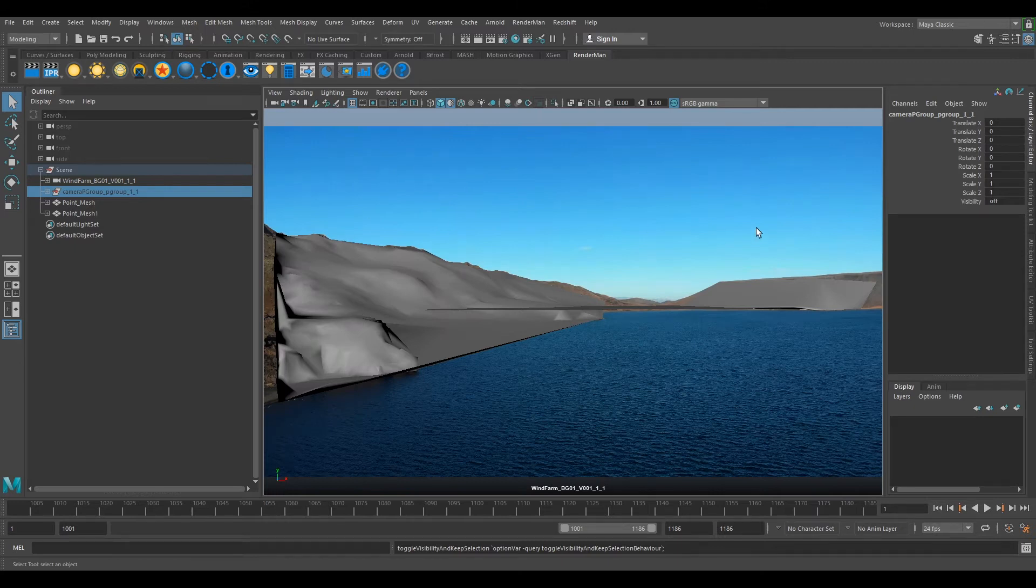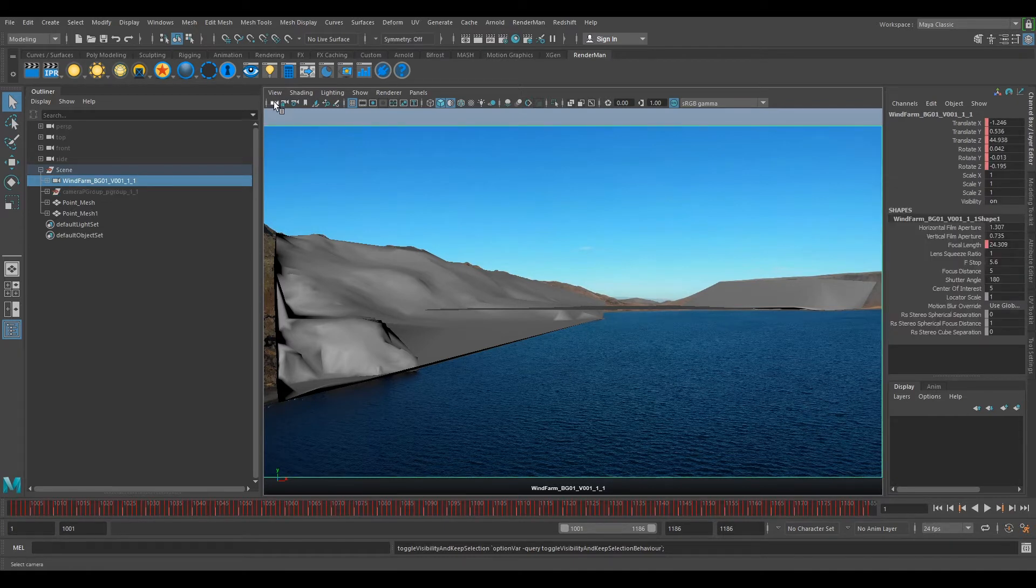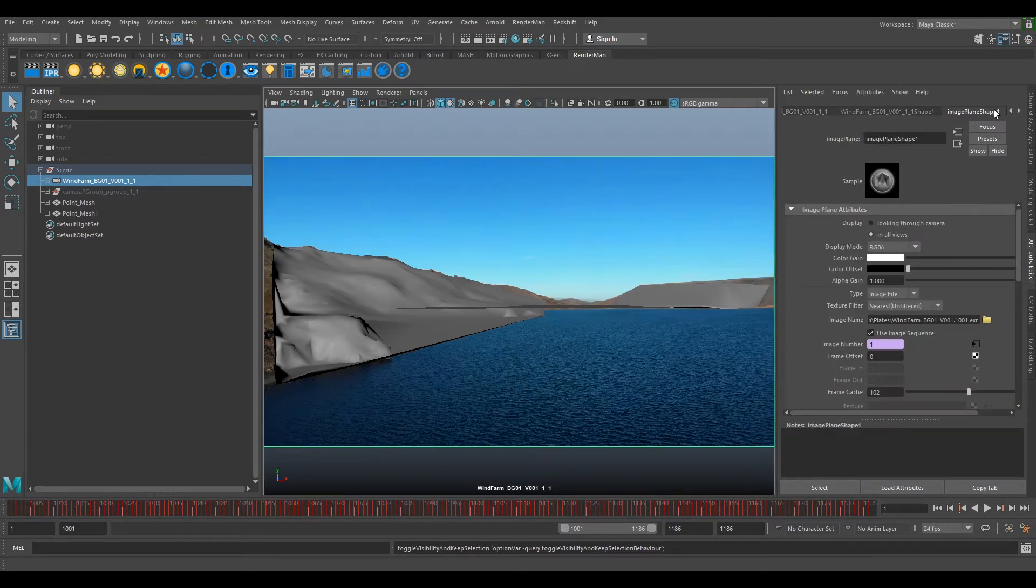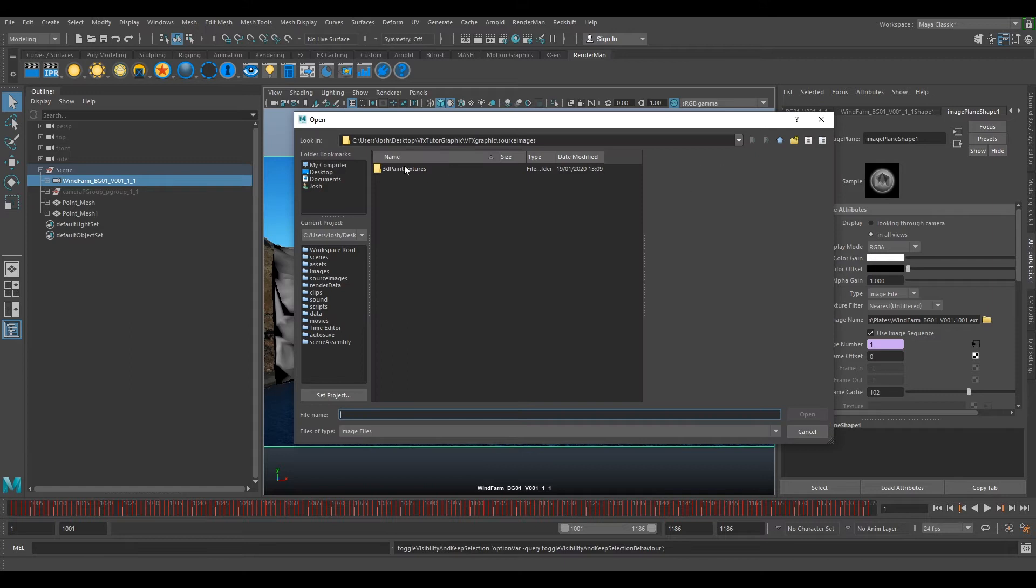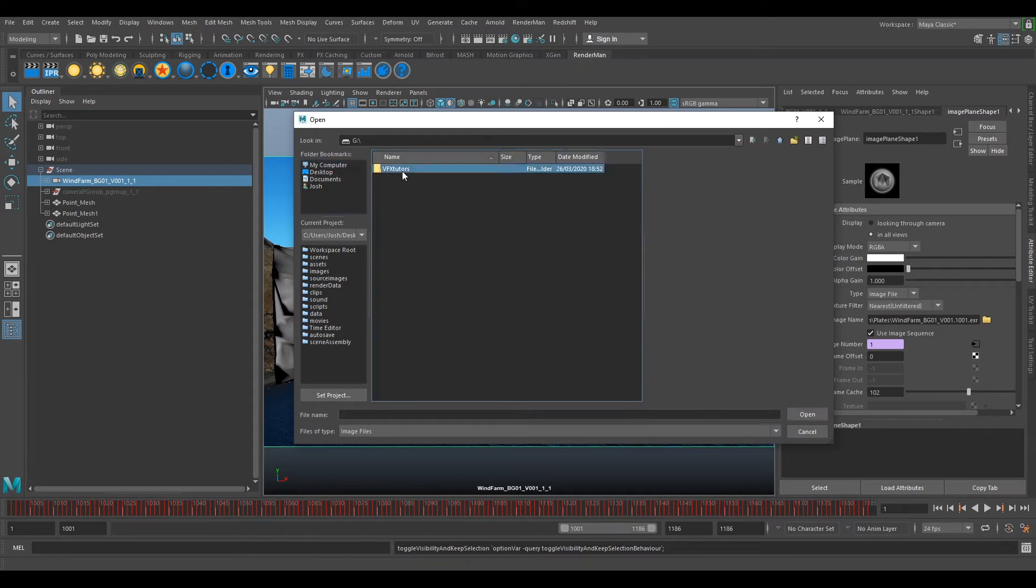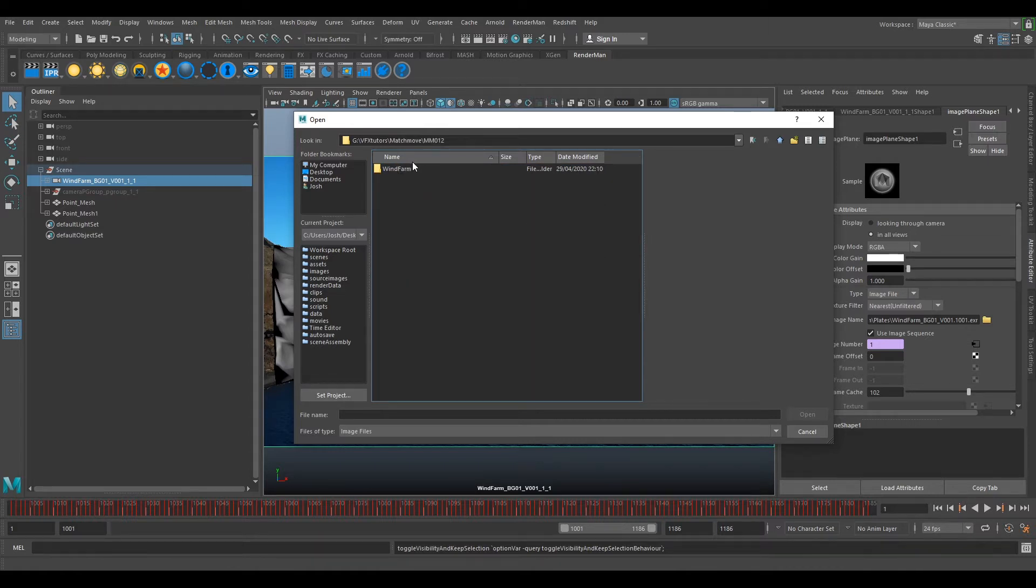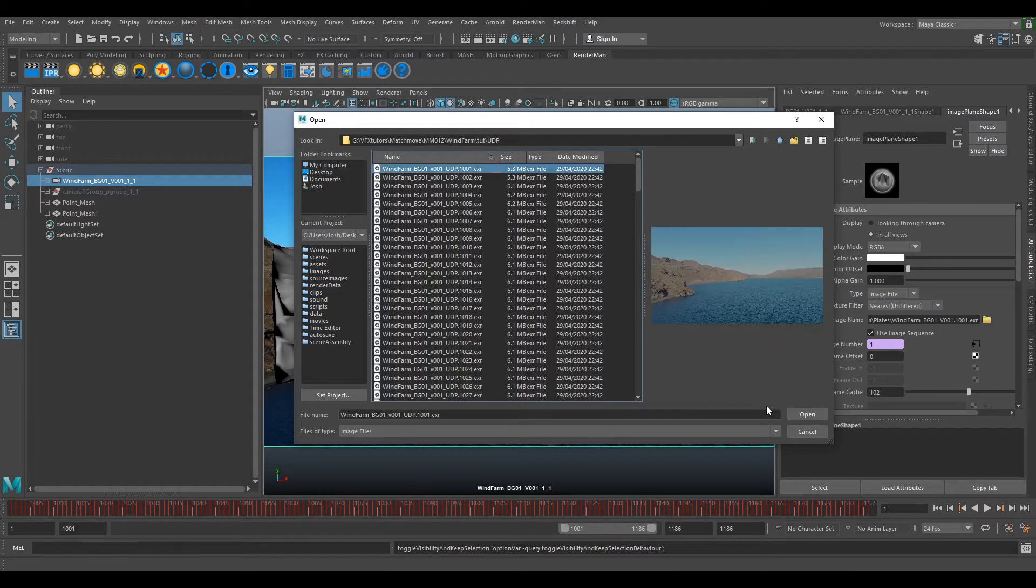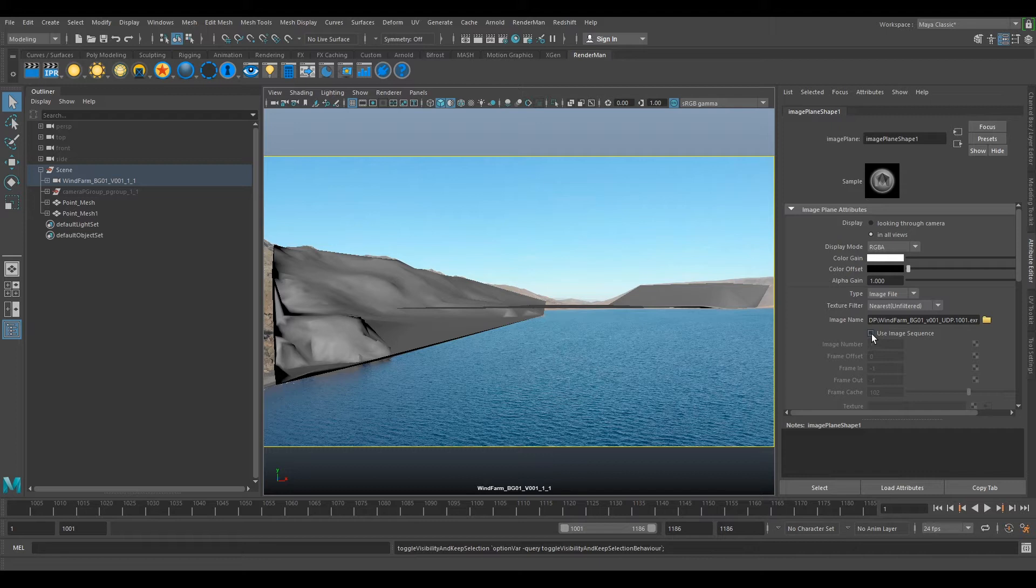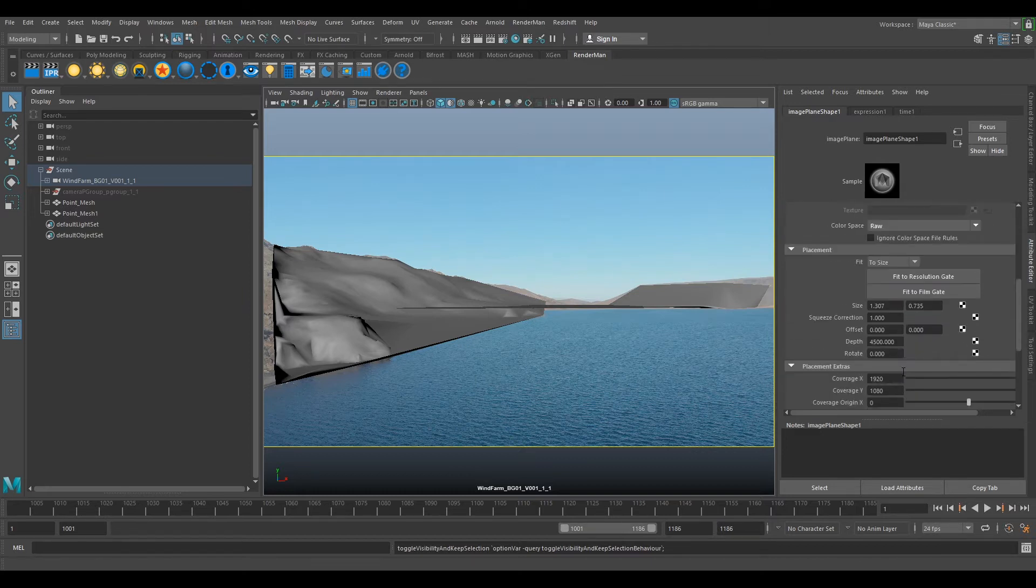The first thing we want to do is switch out our image sequence because we've got the full 4K and it could be quite heavy to use. Select our camera, this little camera icon, go to our Attribute Editor and go to our image plane which is just here on the right. Then image name and click on the file. Now we want to go to our file where we exported out our undersized plate. Select it and open. Select use image sequence, change your alpha gain to 0.7 and change your depth to 1.